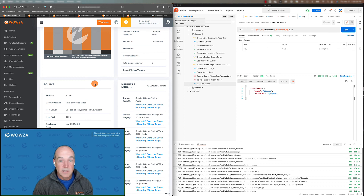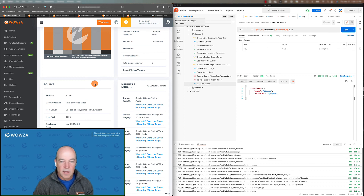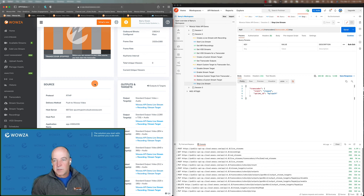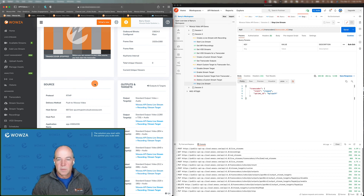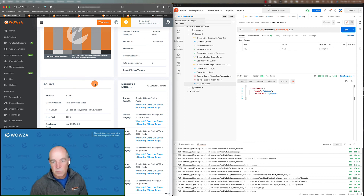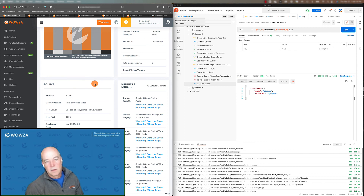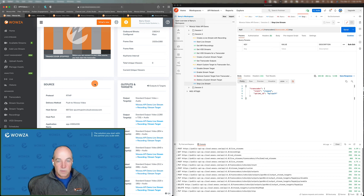That's it for this session. We will be posting the Postman config for you to use and play with, and look forward to seeing you back at the next session. Any other questions, please see us at wowza.com.